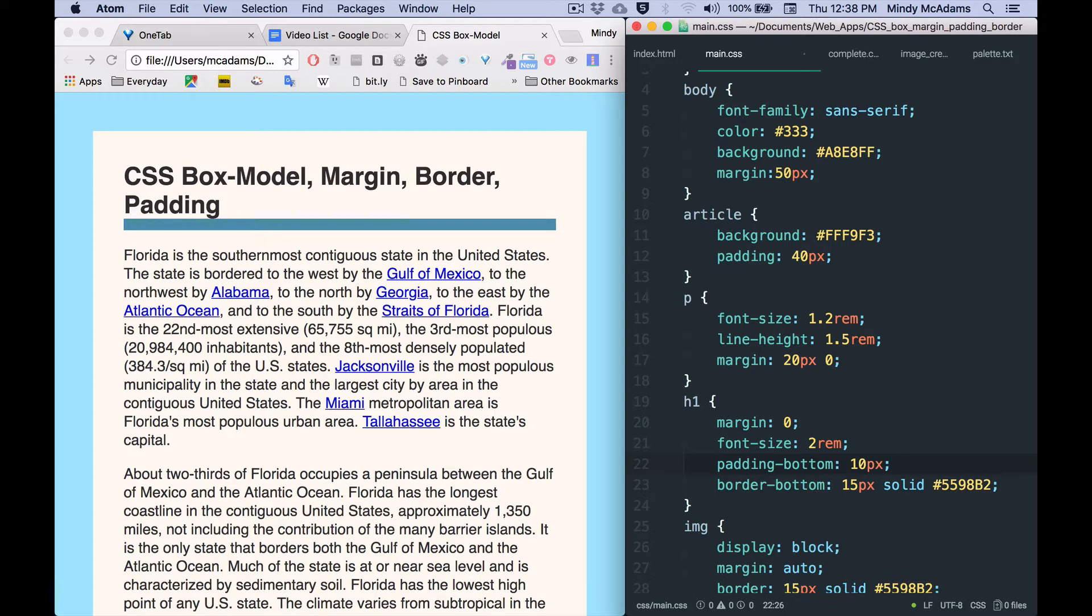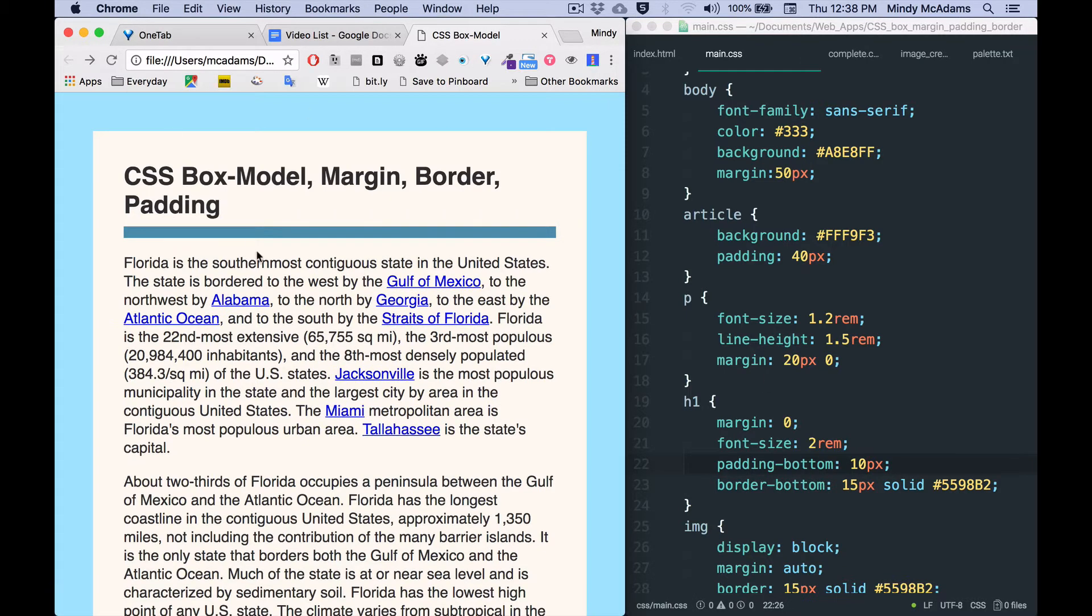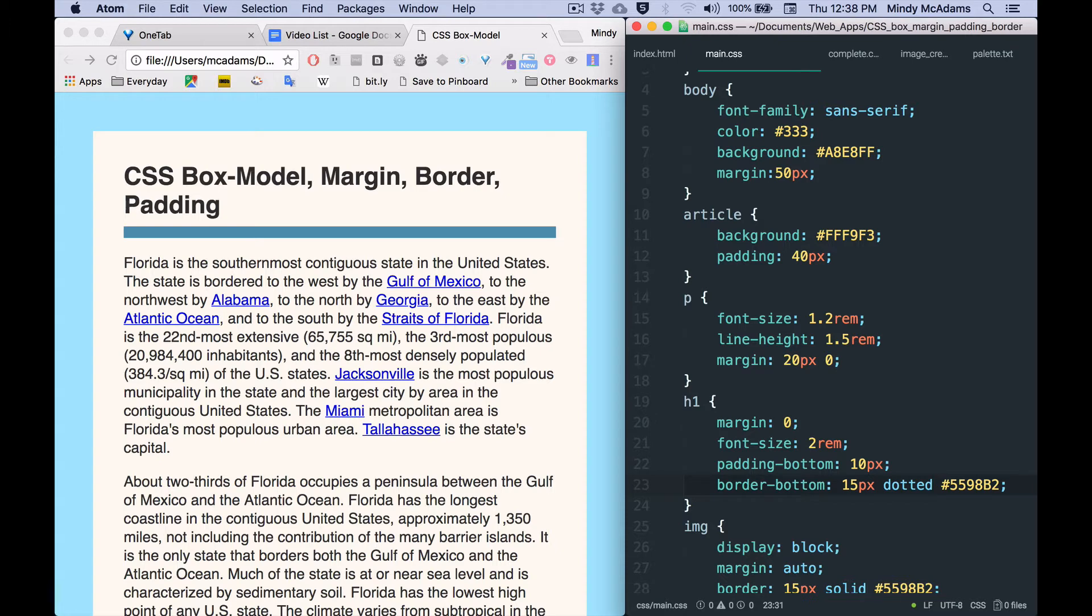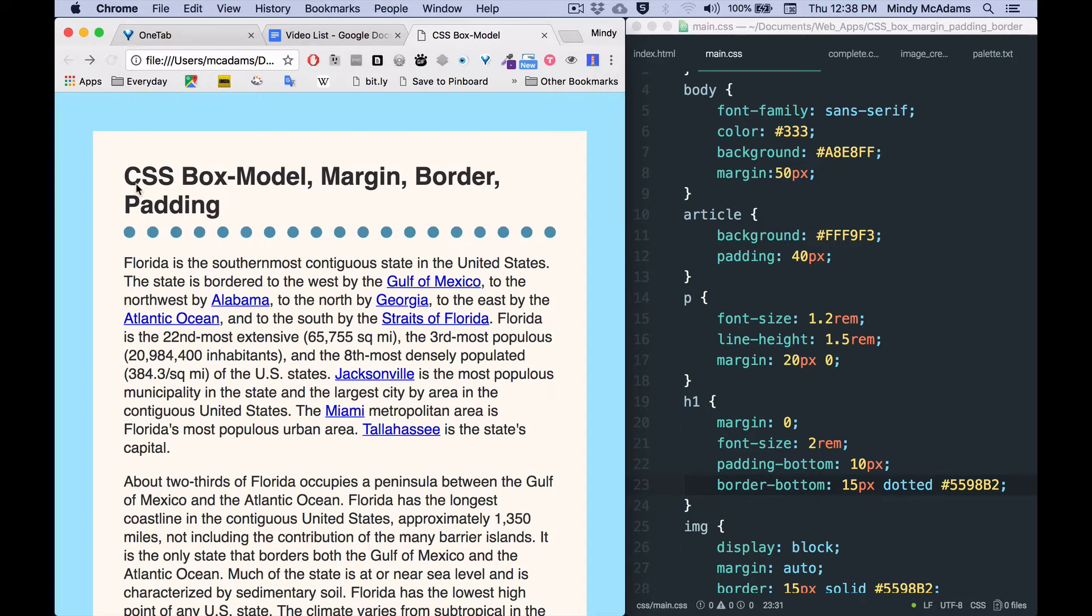And another thing is that you might want to use a different style. So solid is very common, but now and then you might want dotted or dashed or one of the other style options as a value for the border property in CSS. So let's reload and see what that looks like.